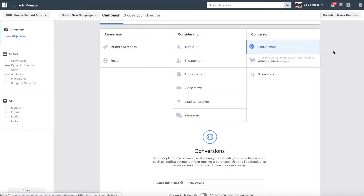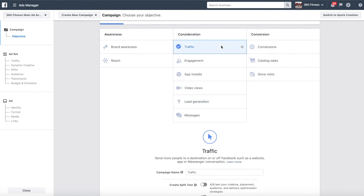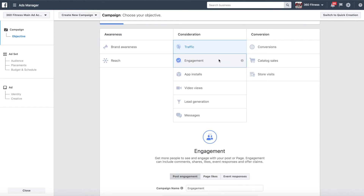Jack got 164 opt-ins and only spent $100. Facebook optimizes based off of a campaign objective. A conversion campaign will be more expensive than a lead generation campaign because Facebook wants its users to stay on the platform. Traffic and link clicks can be a bit cheaper, but engagement campaigns are going to be very cheap as well.